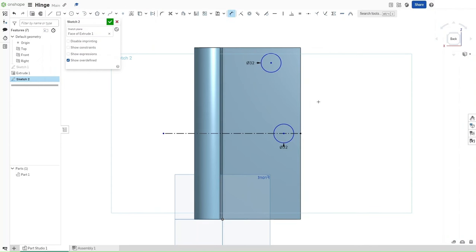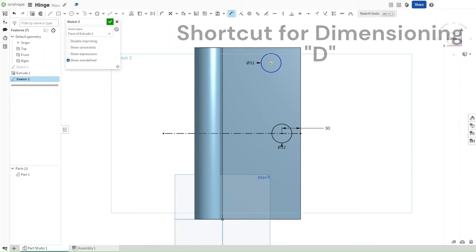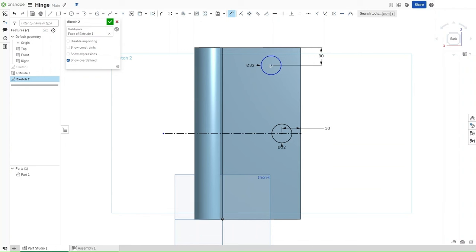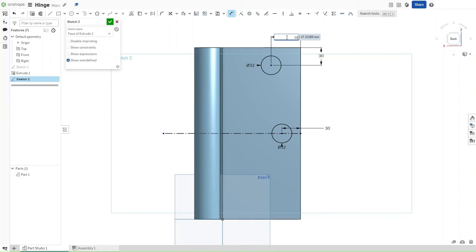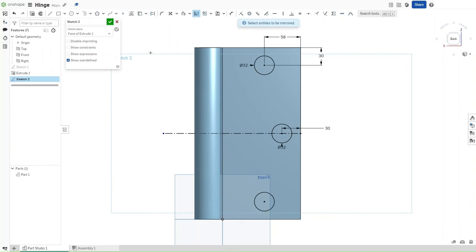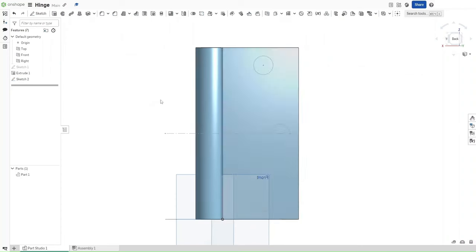Press D to dimension this inner circle from the right side to be 30 millimeters. This circle from the top should also be 30 millimeters, and then the circle from the right should be 58 millimeters. Use the mirror function with this as a mirror line. Entity to be mirrored, the circle, and then confirm your sketch.